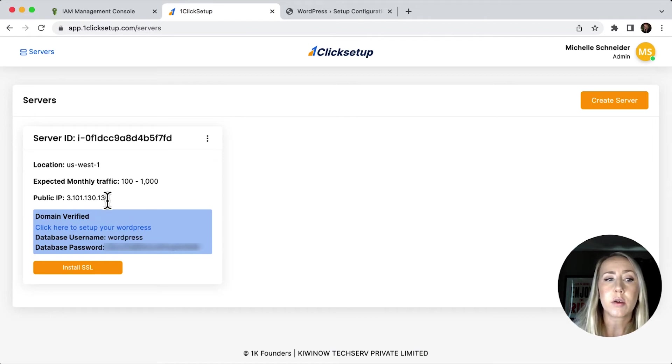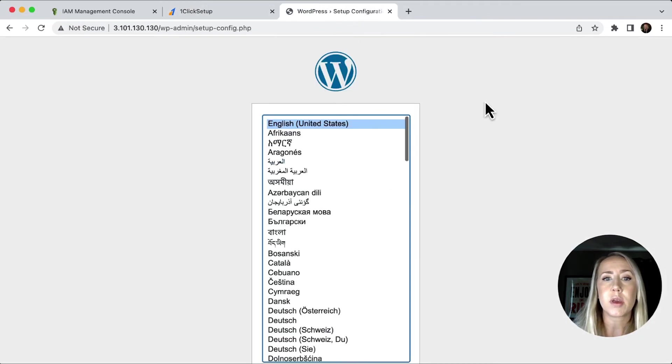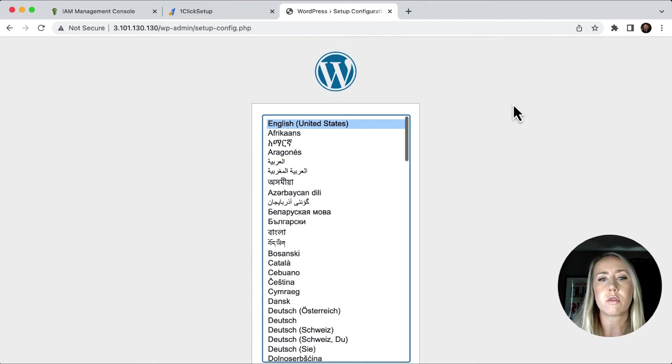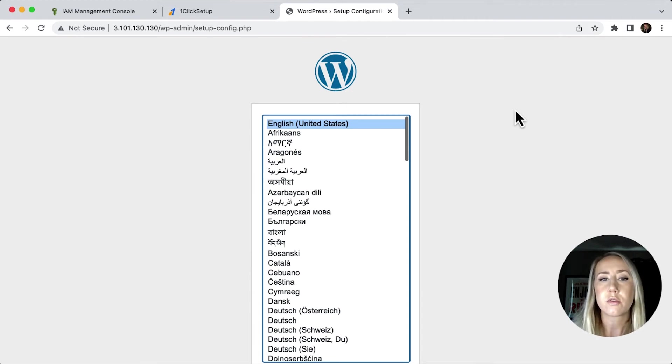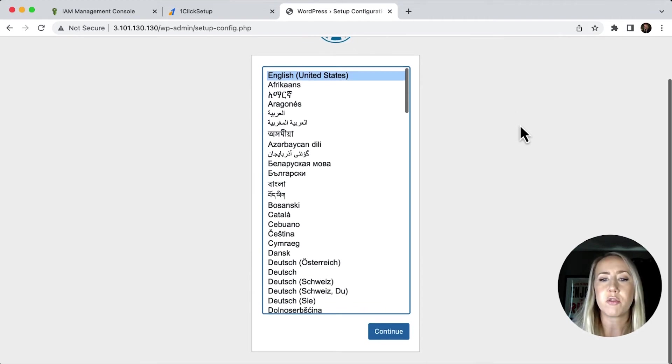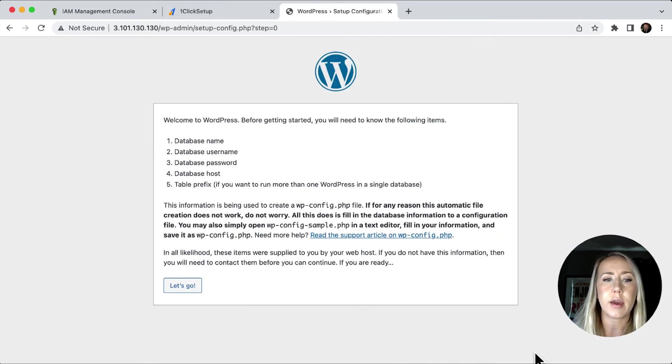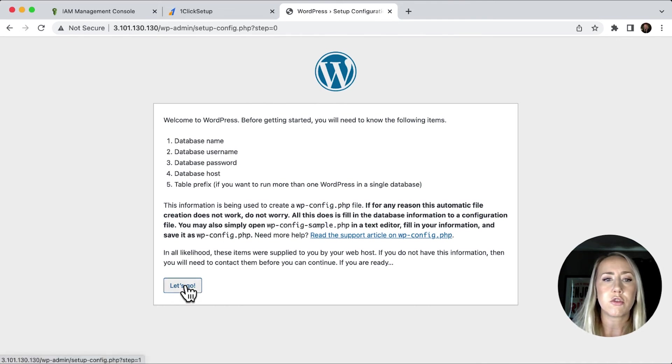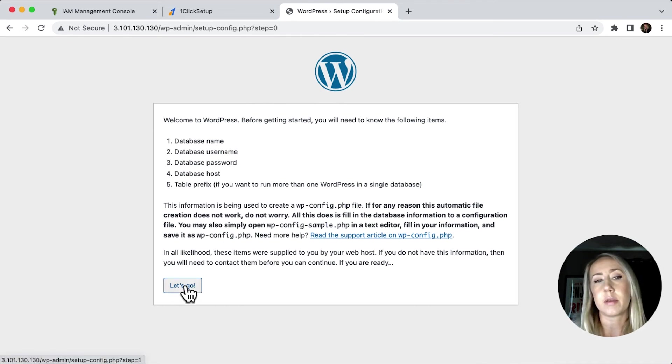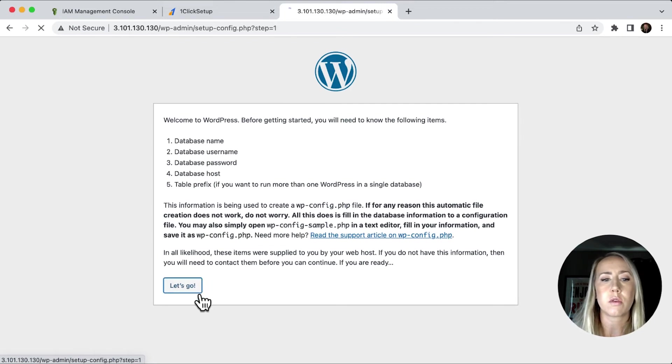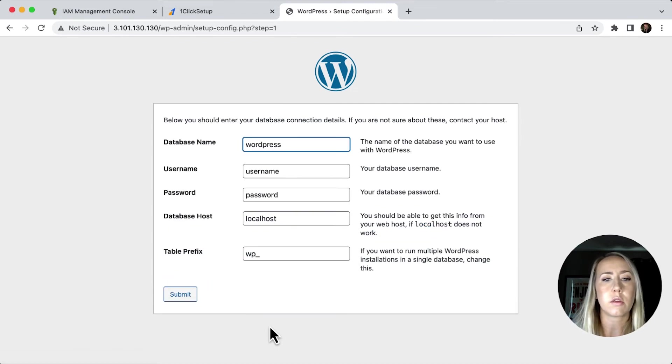So if I put in the public IP, then we can see we've got that classic install WordPress screen. So I'm just going to continue on with that. And then I need to add in the database name, username, password, and host. So I'll hit let's go.